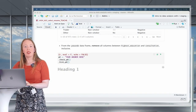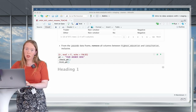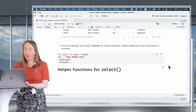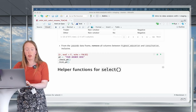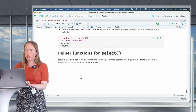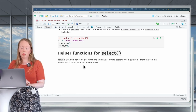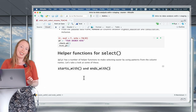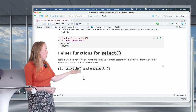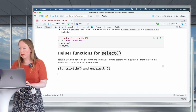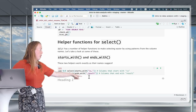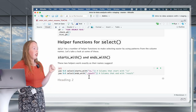Welcome back. I hope the practice question went well. Now we're going to look into some of the helper functions for select. These helper functions allow you to select columns based on patterns in the names of these columns. Let's start with the intuitive ones: starts_with and ends_with. These select columns whose names start with or end with a certain word.